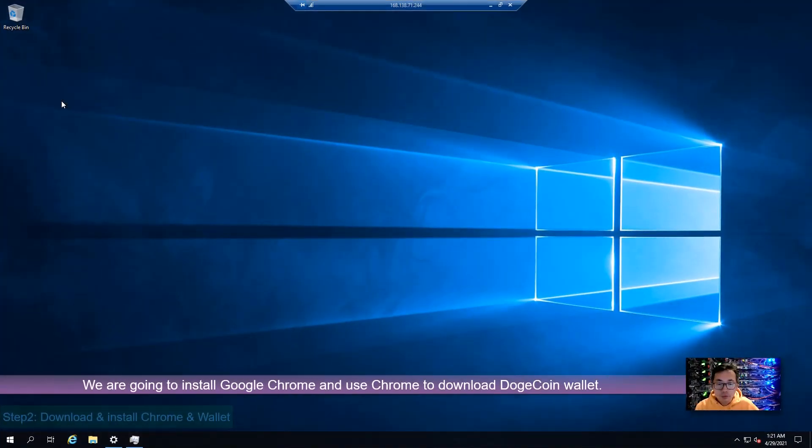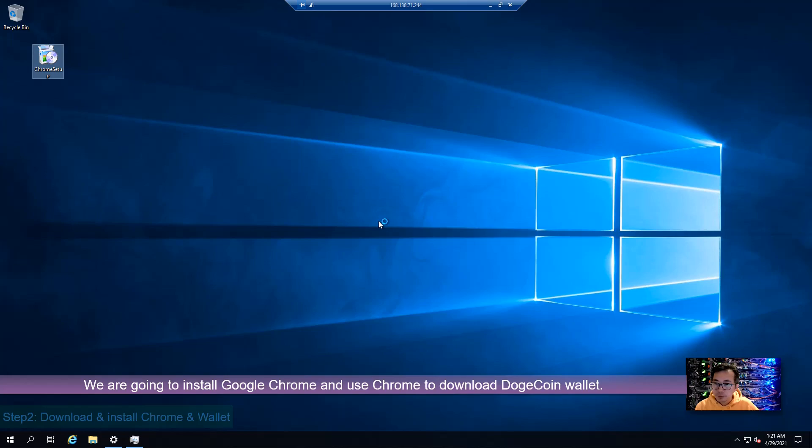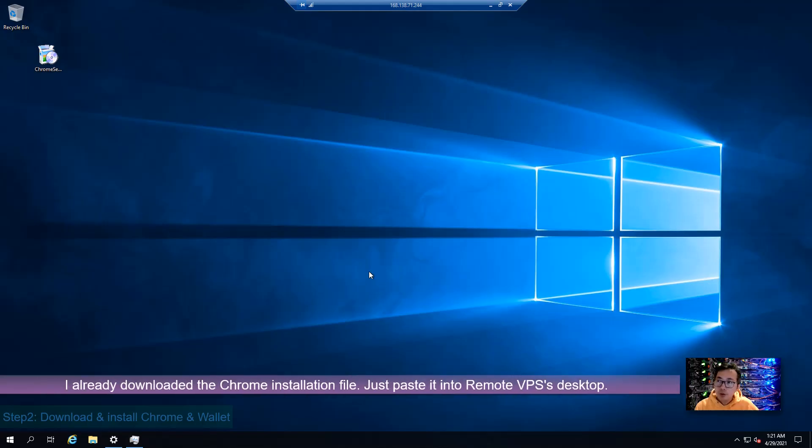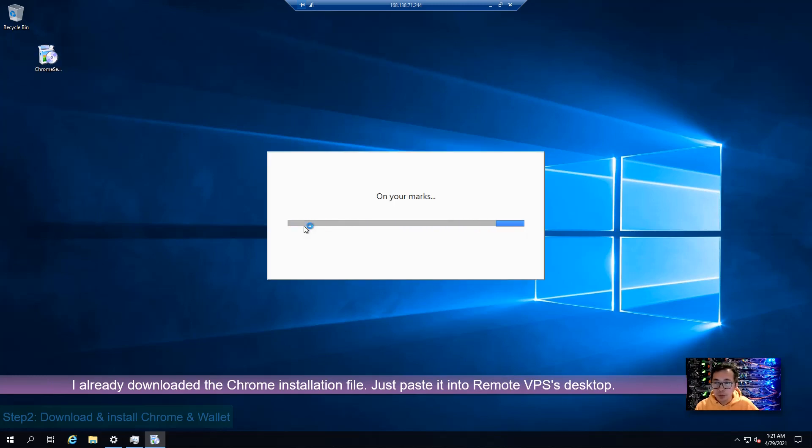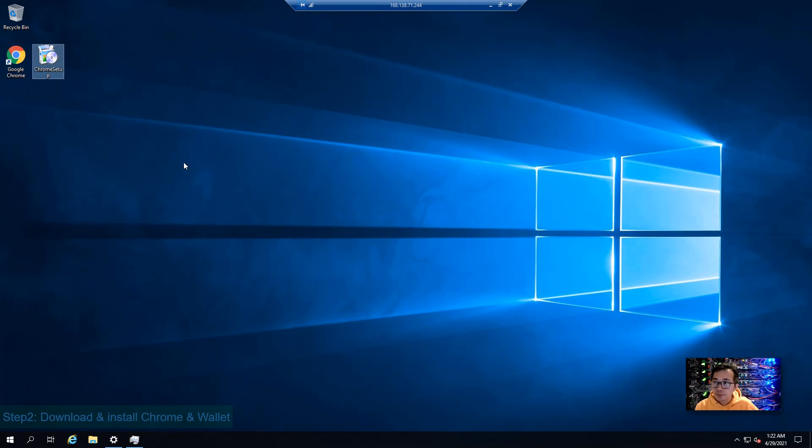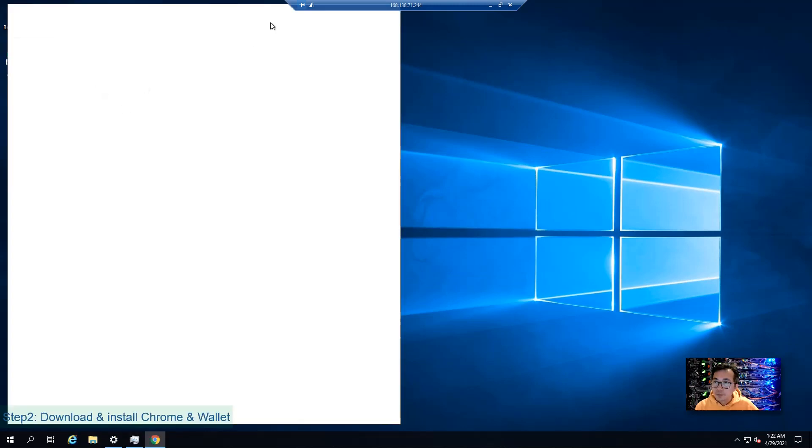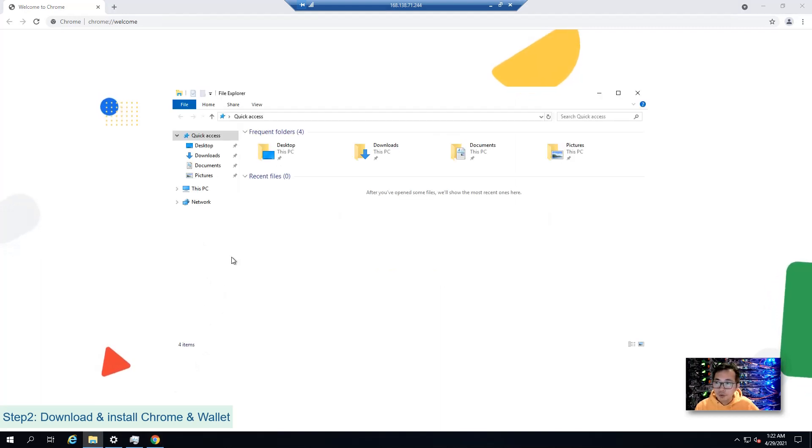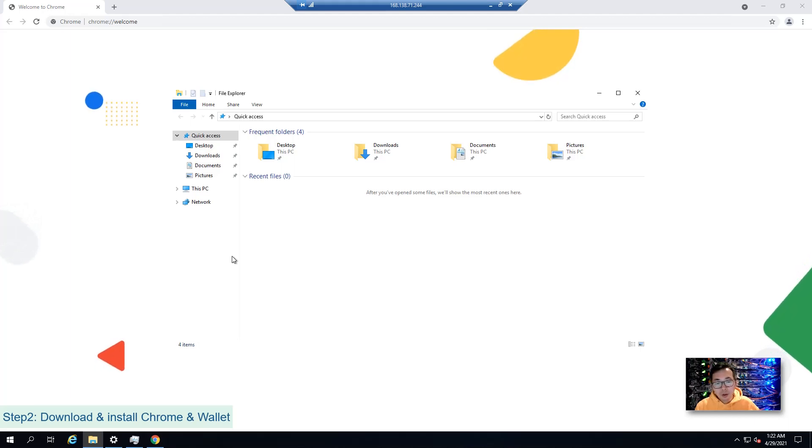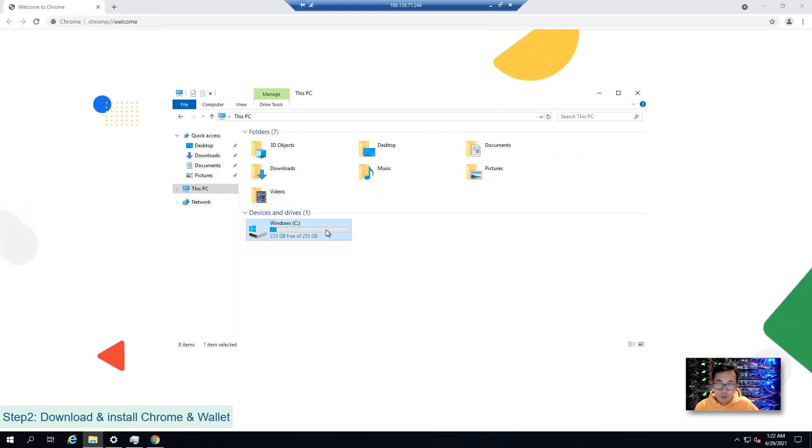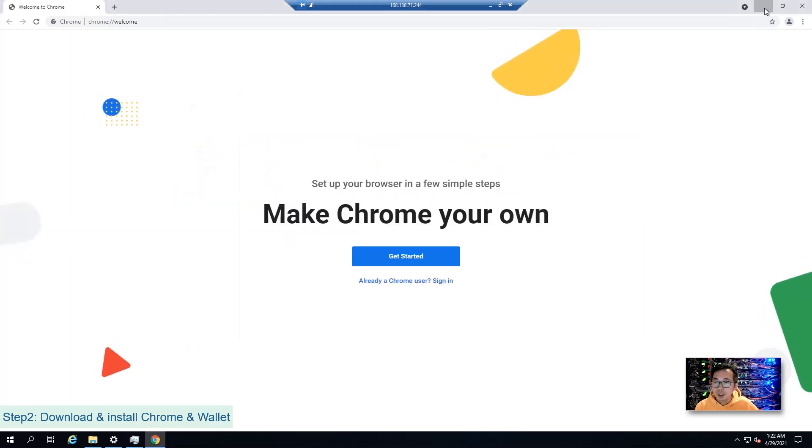We're going to install Google Chrome. Now we need to use Google Chrome to download the Dogecoin wallet. I already downloaded Google Chrome on my desktop, so I just copy it into this RDP session, which is easier and faster. One thing we want to check is the hard drive space, because once you're downloading the Dogecoin wallet blockchain messages, it's going to take more than 100 GB. By default, we will get 255 GB hard drive, which is more than enough for us.